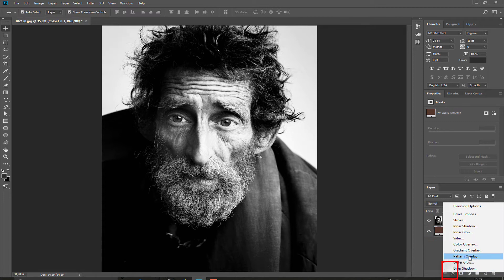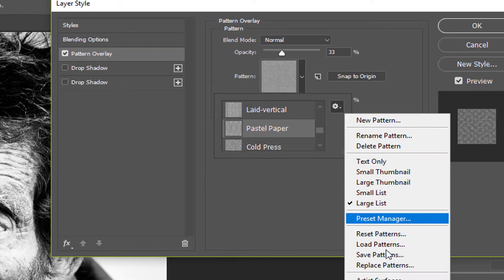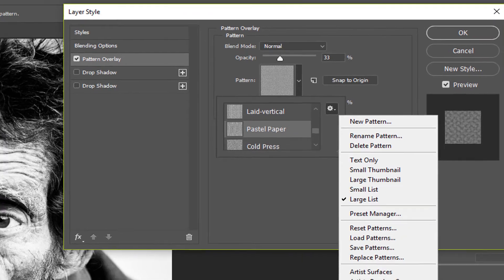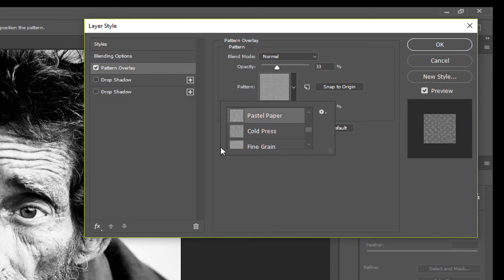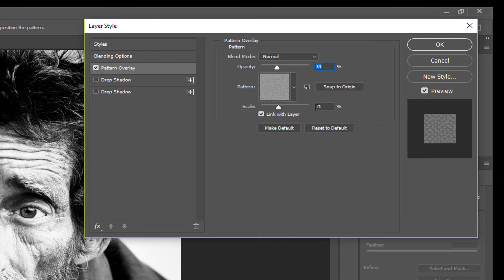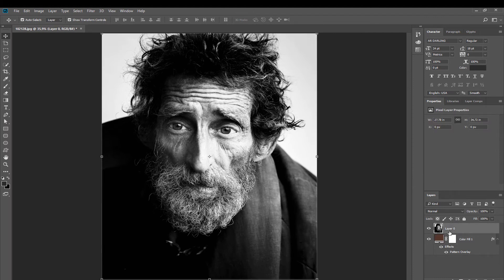Go to pattern overlay. Now we need the arrow textures which are in Photoshop — though I think they are not in Photoshop CS5, I'm not sure. Load and append, and you'll have these textures here. You can use the pastel paper, fine grain, or pebble board. I will start with pastel paper. Don't worry about the settings for now — just click OK.